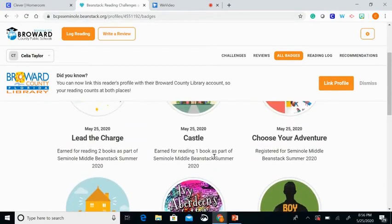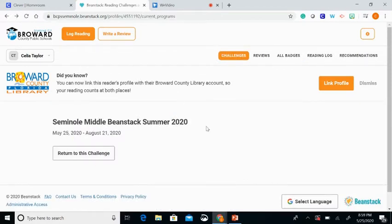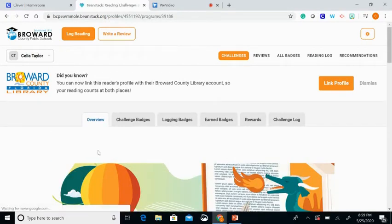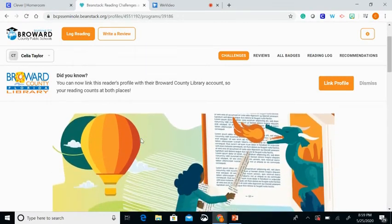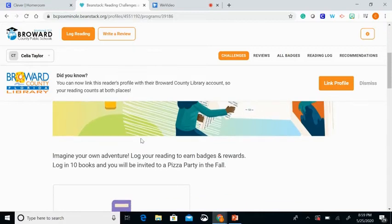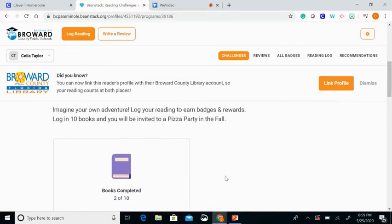After you've entered all 10 of your books, you will be able to be invited in the fall for a pizza party. On your home page, click where it says Return to This Challenge to see the full description of the summer challenge. If you scroll down: imagine your own adventure — log your reading to earn badges and rewards. Log 10 books and you will be invited to a pizza party in the fall.